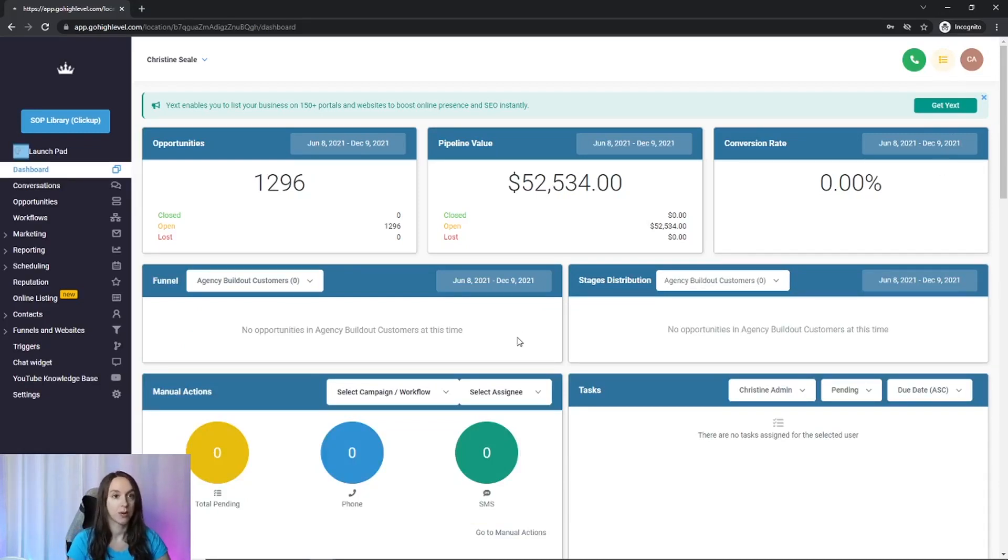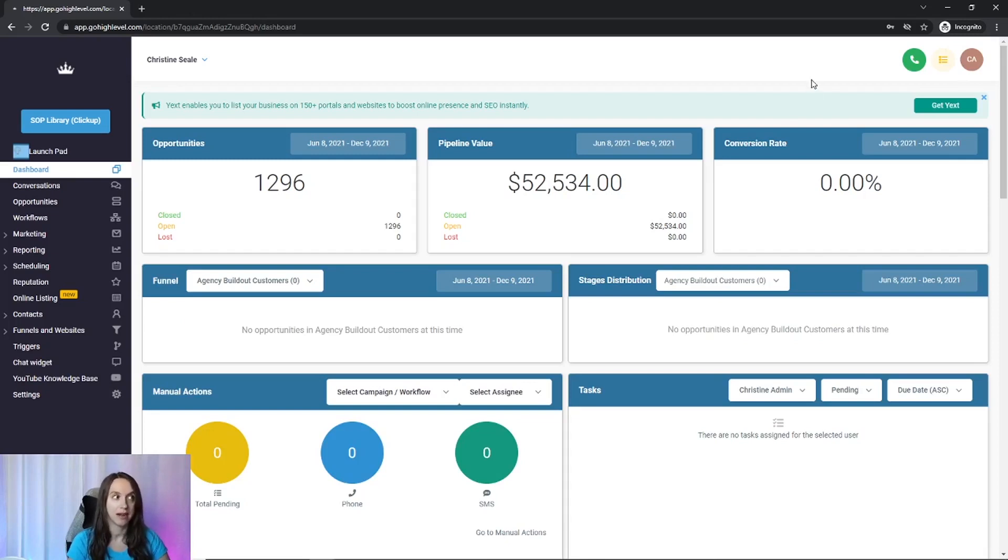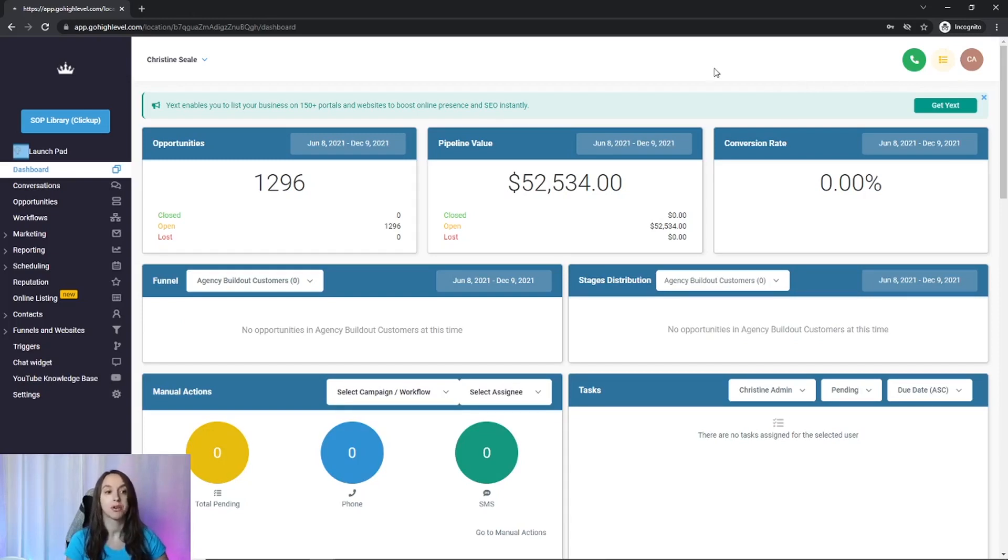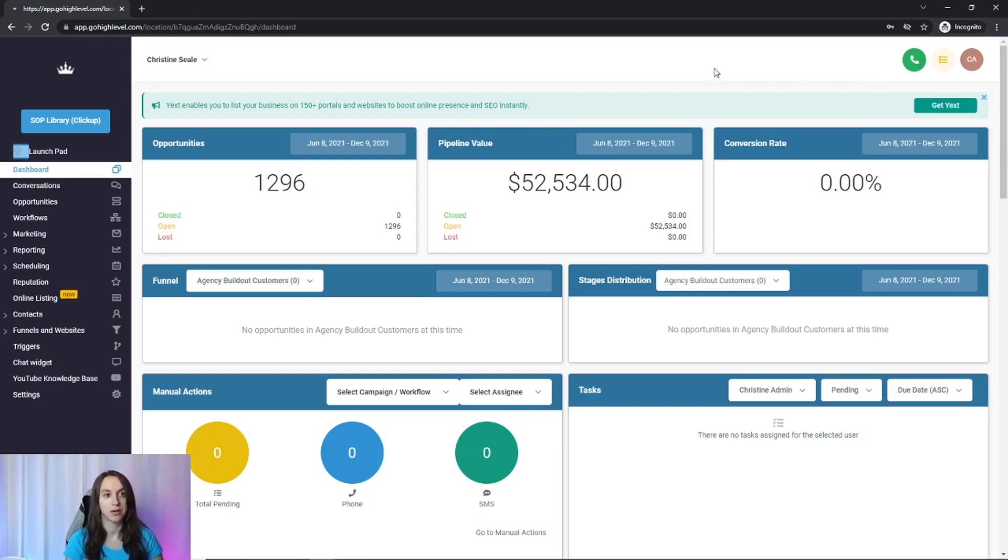So it looks like I'm an admin on this account, but not an agency admin. So I do need to go in and fix my permissions. So if you're doing a backup user for yourself, make sure you give yourself all the permissions that you need in case you get locked out of the other account.